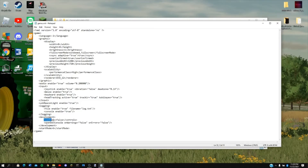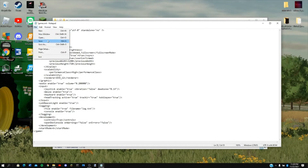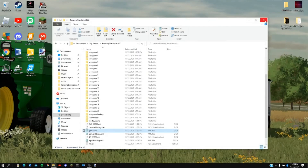Where you see controls false, it should look like a command just like this. You'll want to change this false in here to true. Then you'll go up here, hit file, save, and then you should be good to close it.